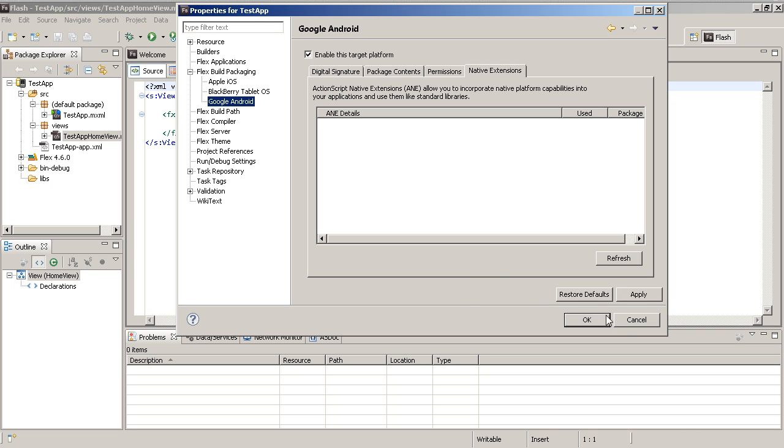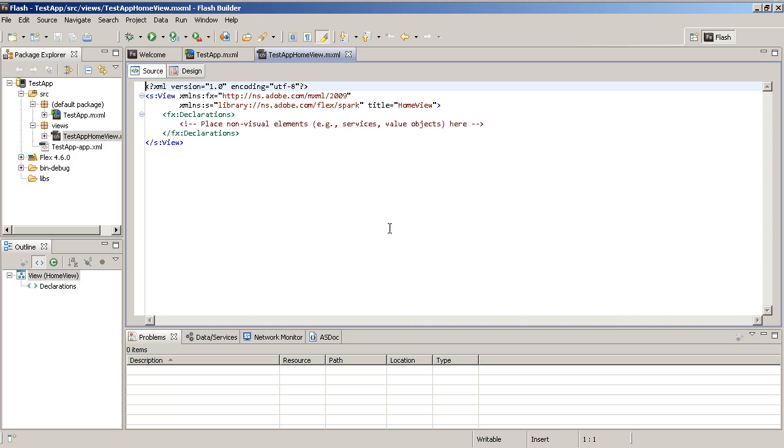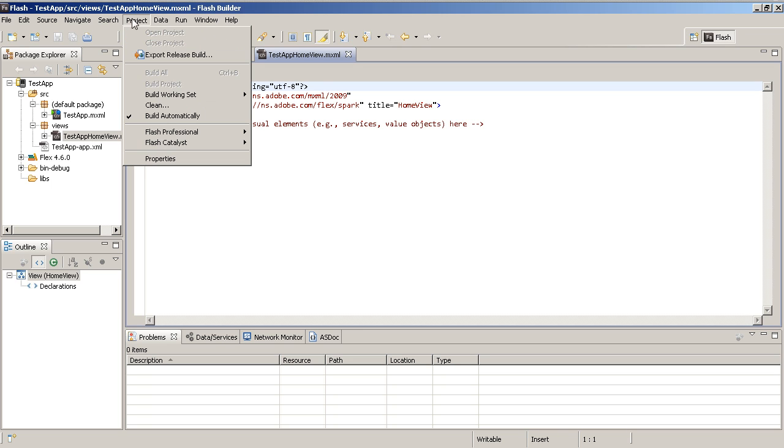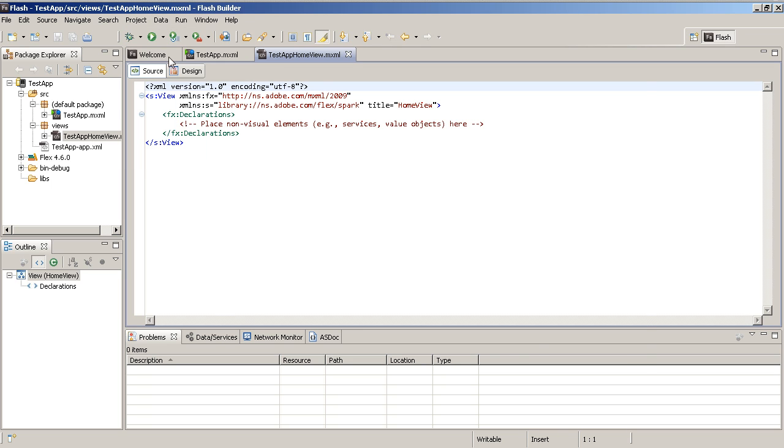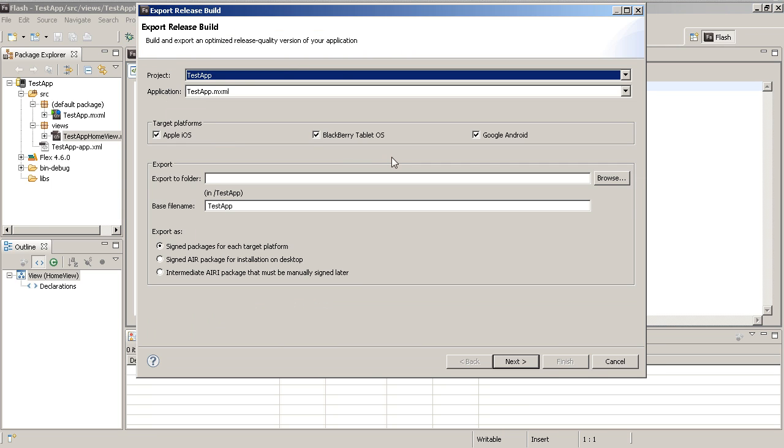The other thing that you can do is with AIR 3.1 we now have the ability to do what we call captive runtime. So if I go over here to project and I go to export release build, then in this same instance I can choose which ones I want to build for, and then I can go and choose I want to sign the package for deployment.